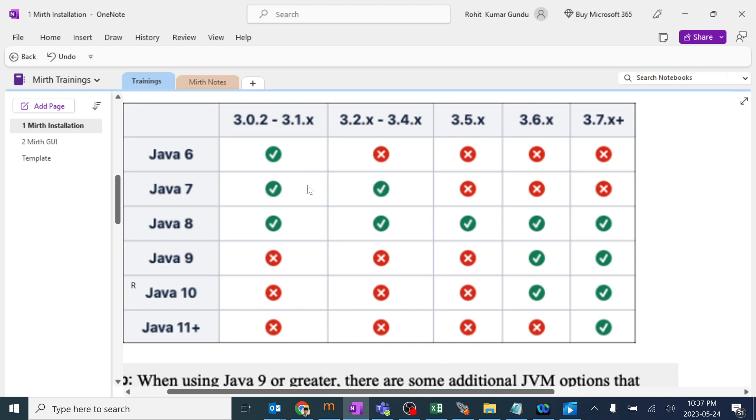Here is a screenshot of MIRTH Connect guide which will tell you which version of Java is supported for which particular version of MIRTH. You need to make sure to install the same version of Java and MIRTH to ensure you will not get any errors.